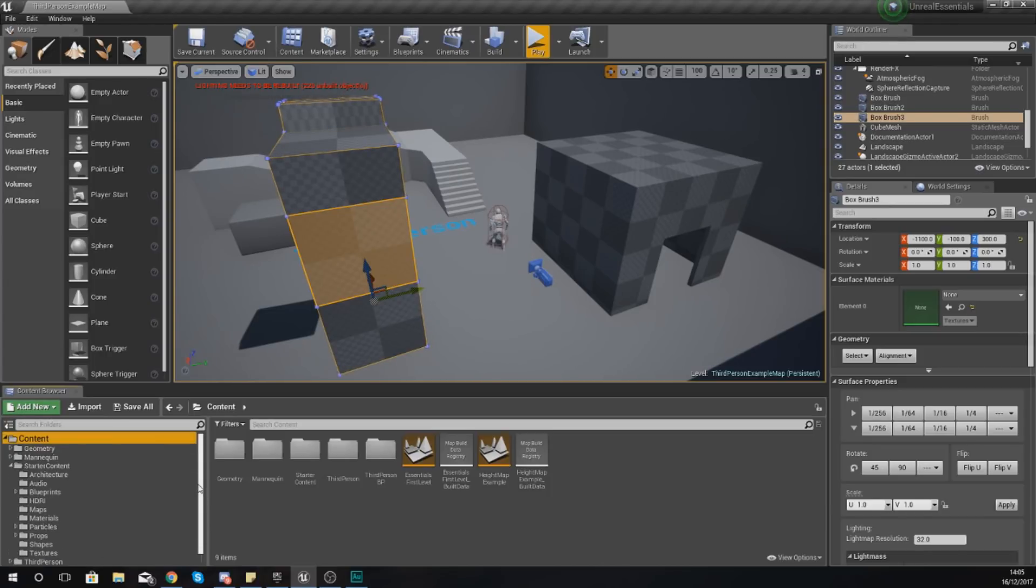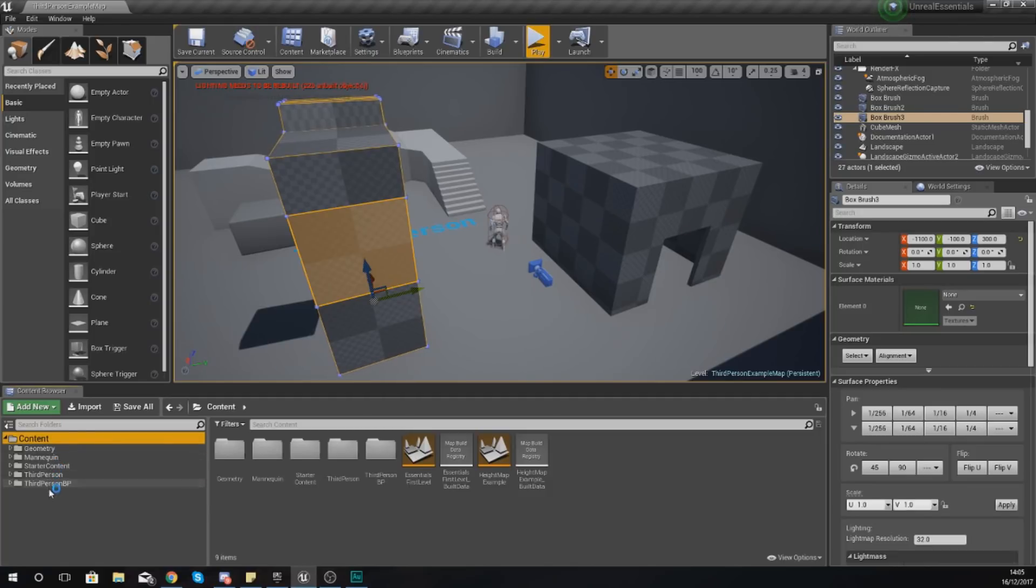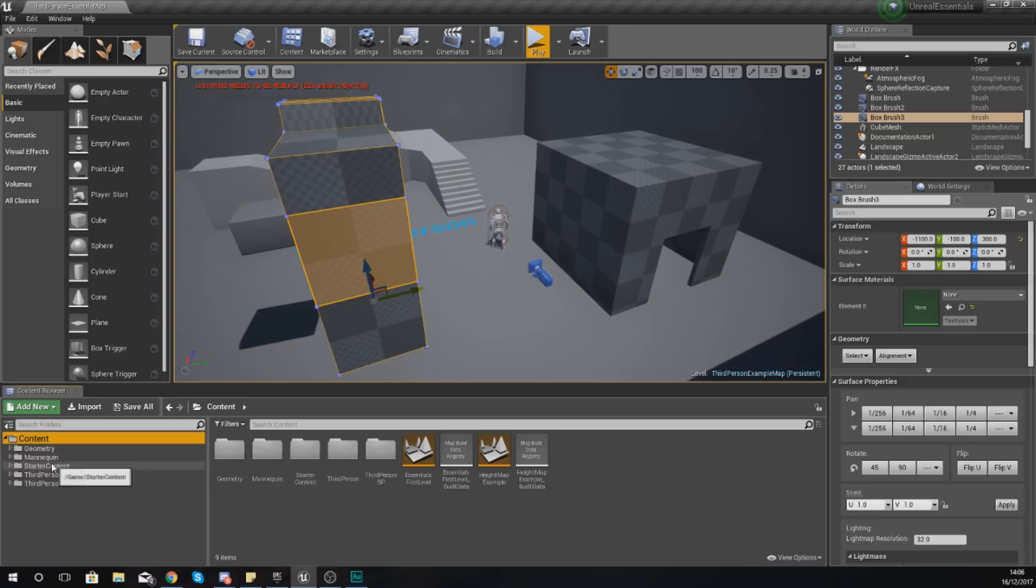Now by default, if you've just got the basic third person project, it should look like this. You should have some folders. Don't worry if your folders aren't exactly the same as mine, that doesn't really matter too much, but the important thing is that you can navigate through all of these folders to access some content.